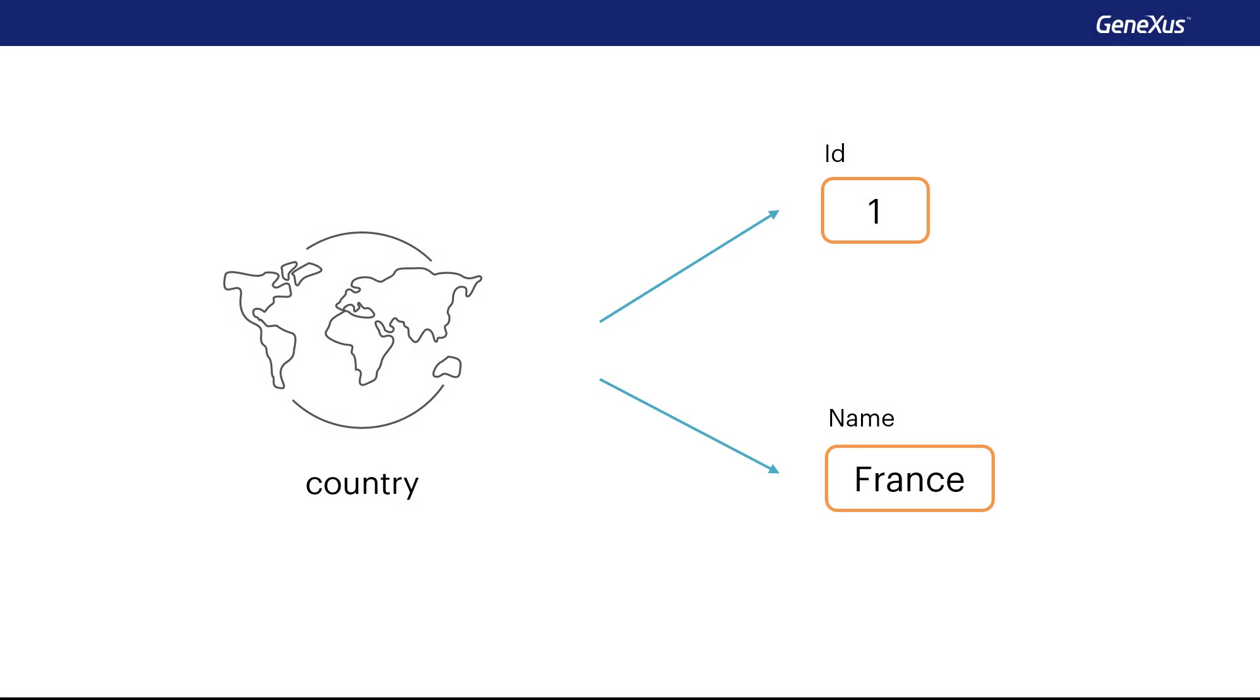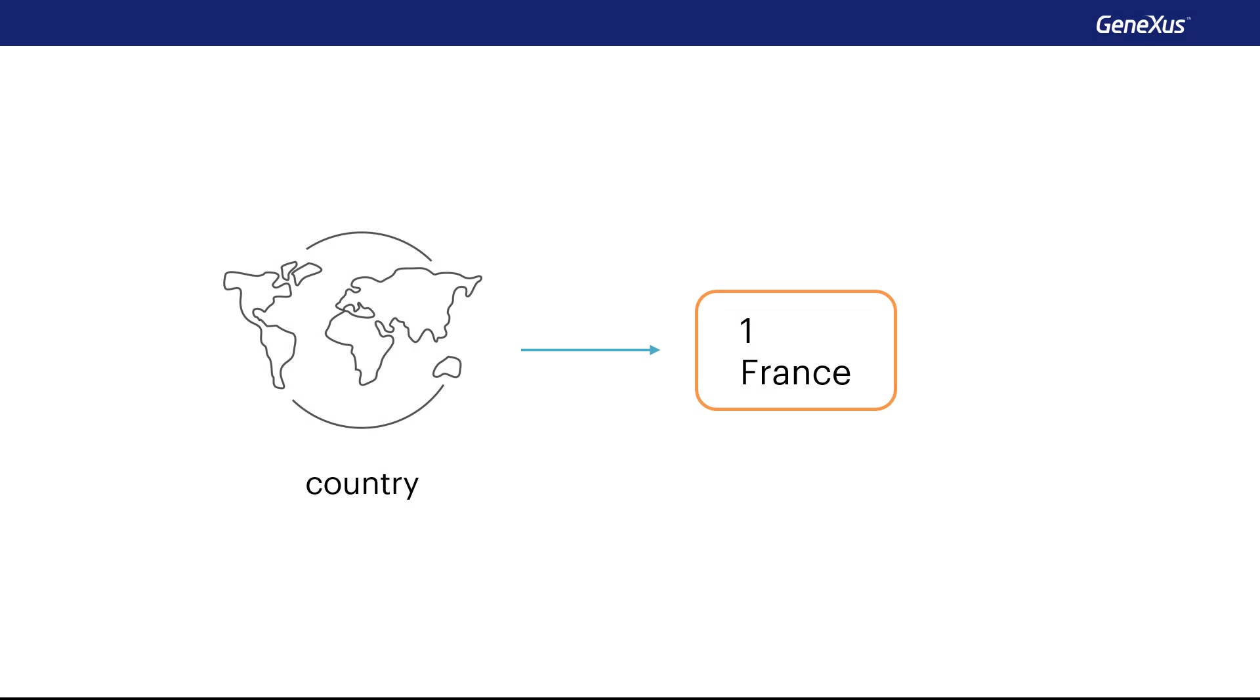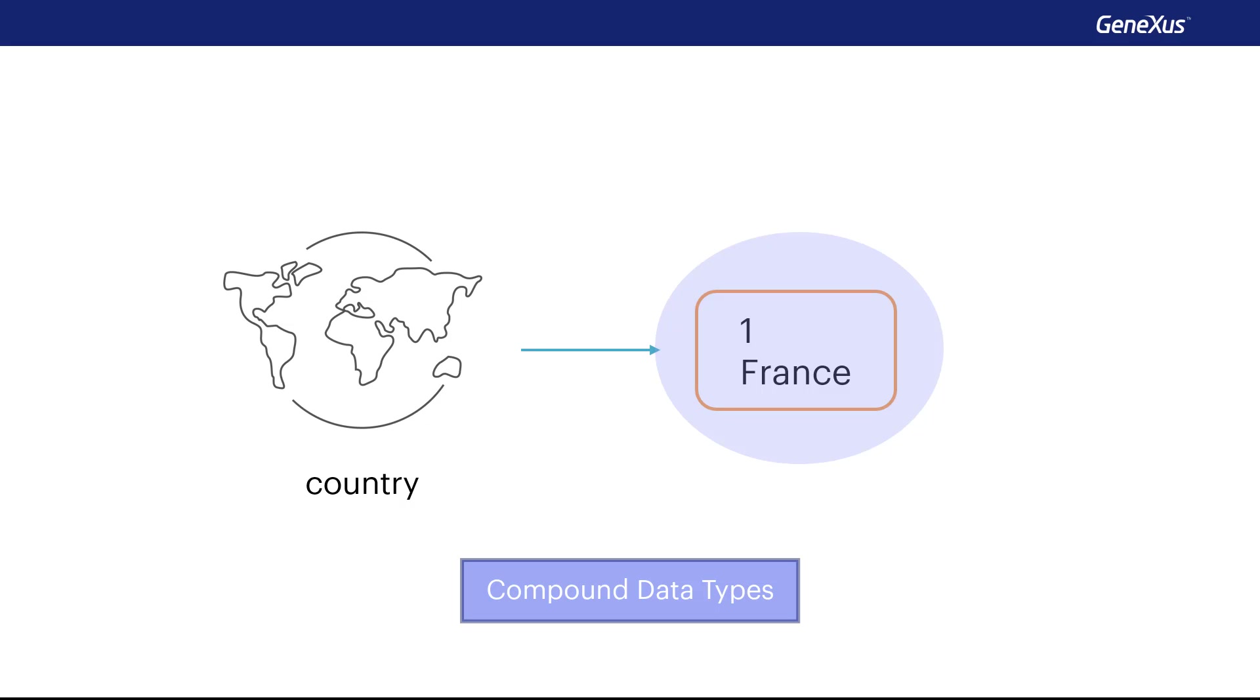If, for example, we now want to store the identifier and name of a country in variables, then we need two variables. But, we'll see next that we can also use compound data types. A compound data type allows several data items to be stored together in a single variable. To put it simply, it's like grouping several simple variables together under one name.